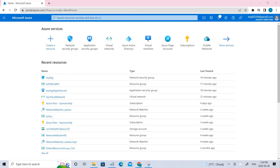Welcome back. In this video we'll be talking about network security groups and application security groups. The NSG is used to enforce and control network traffic, whereas the ASG, which is application security group, is just an object reference within the NSG. NSG controls inbound and outbound traffic at a subnet level, whereas the application security group is at the interface level.